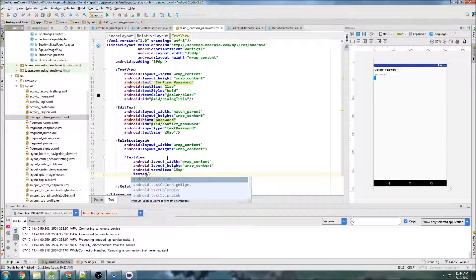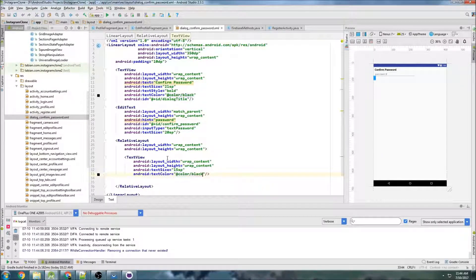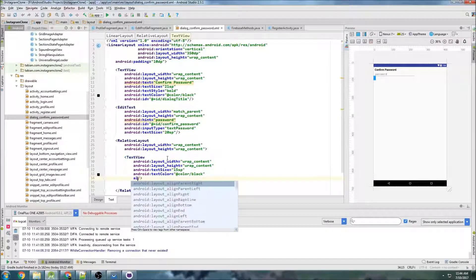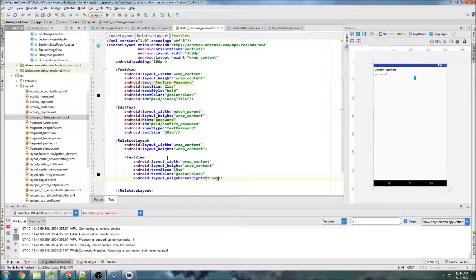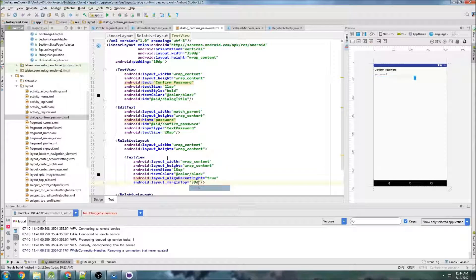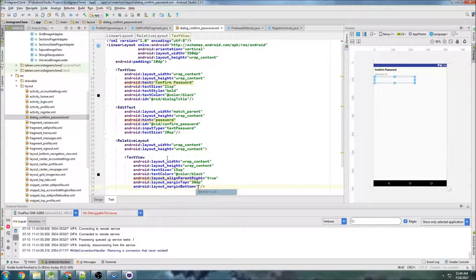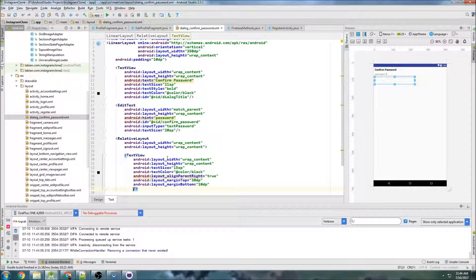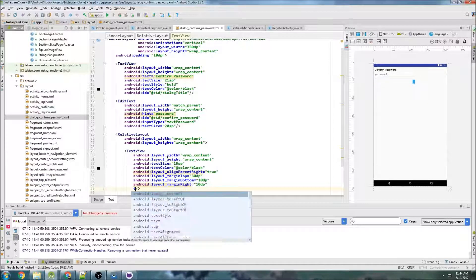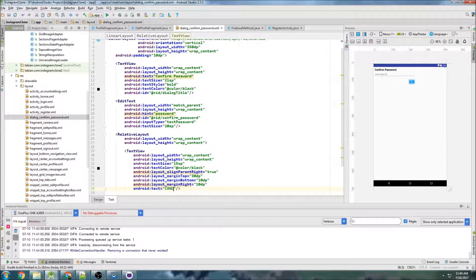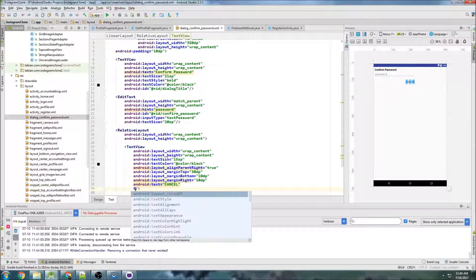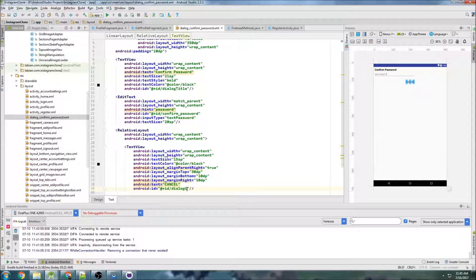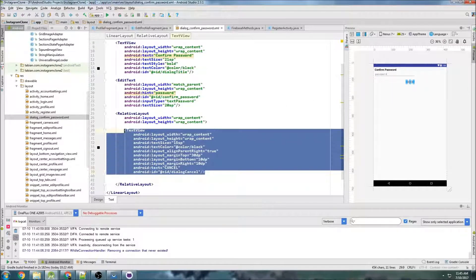And text color, we can just do black, but you can use whatever color you like here. I'm going with pretty plain designs here. Do align parent right, true, margin top maybe 30 DP, margin bottom of 10 DP, and margin right of 10 DP. And we need to actually put some text in here. So this is going to say cancel, and the ID is going to be dialog cancel. Okay, that looks all right.